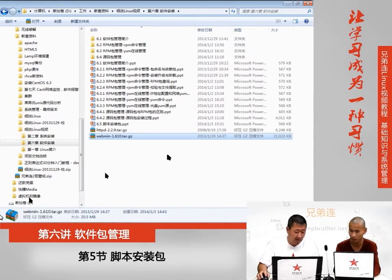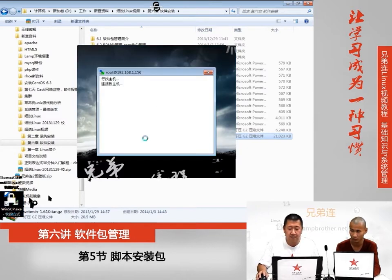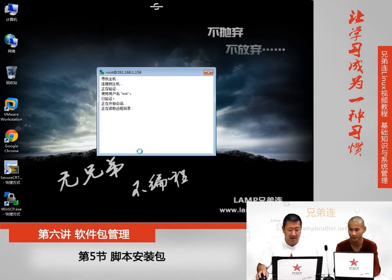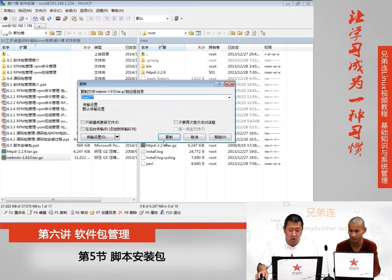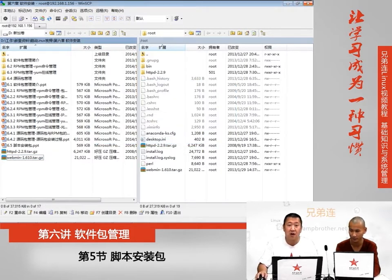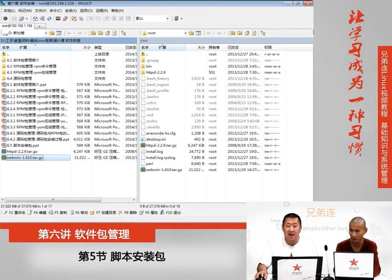下载完了把它下载到Windows当中，需要把它拷贝到Linux上。我们需要利用WinSCP这个第三方工具，双击打开，输入Linux的密码，左边是Windows右边是Linux，把Webmin拖过来点复制，就可以把这个软件上传到Linux当中。